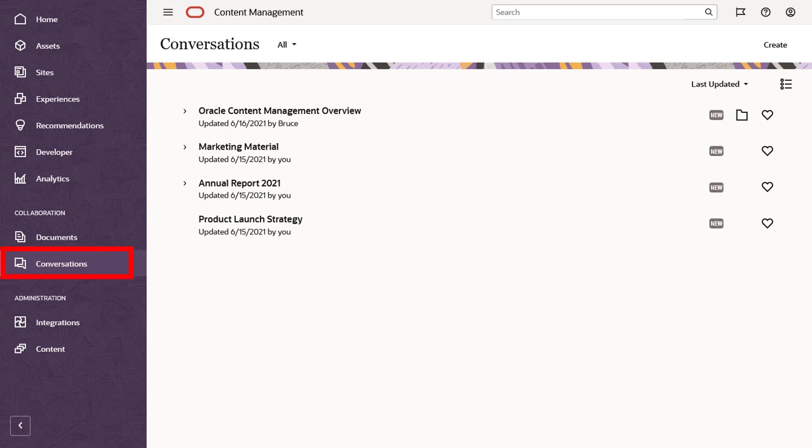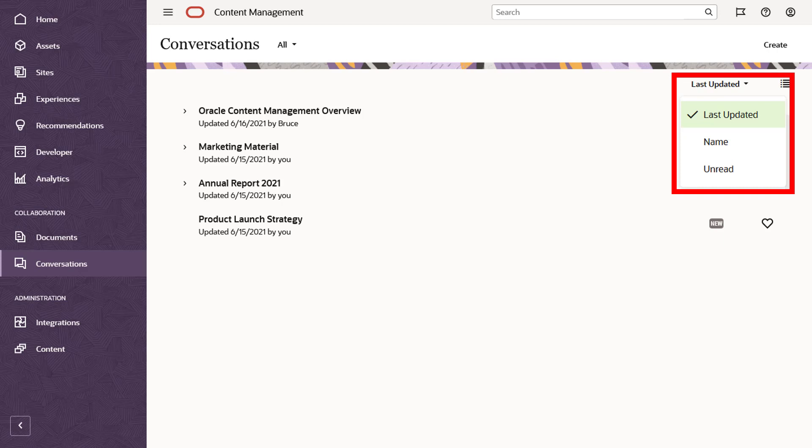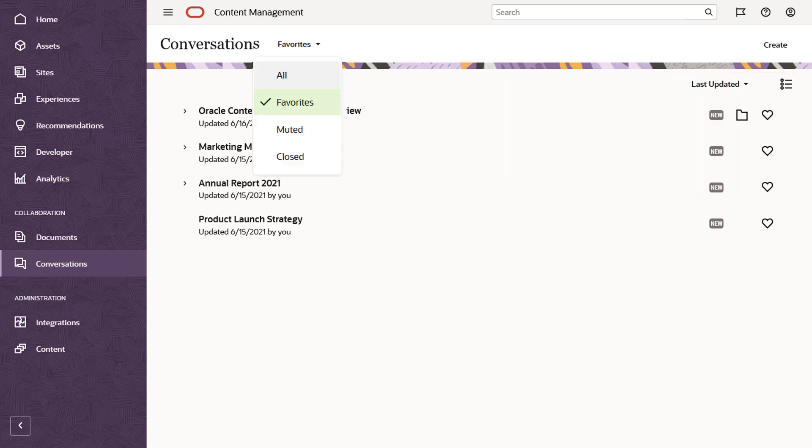The Conversations page shows a list of all conversations you currently participate in. You can sort your conversations by name, last update, or number of unread messages. Filter the list to see only the conversations you've marked as favorites or ones that you've muted or closed.